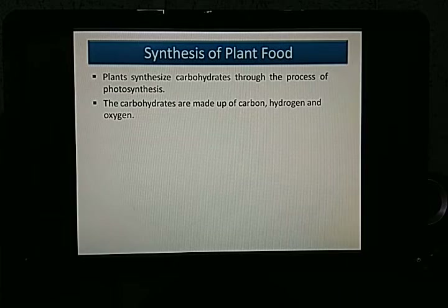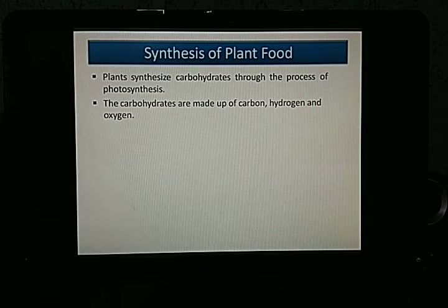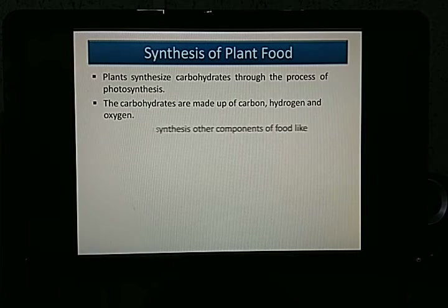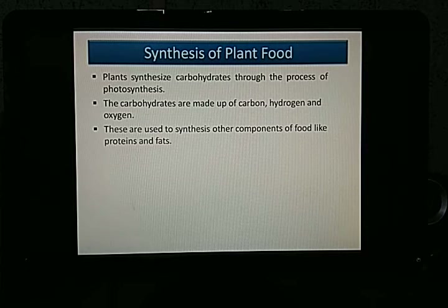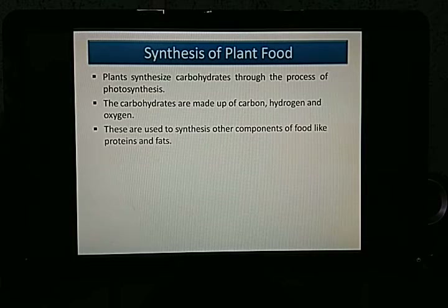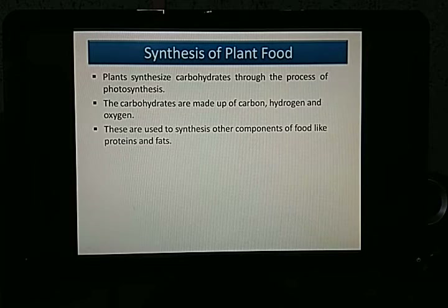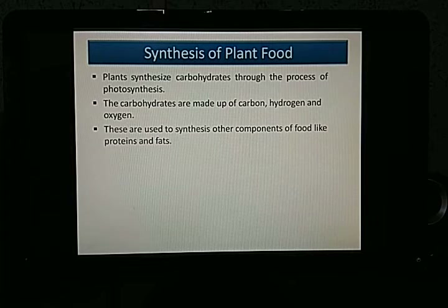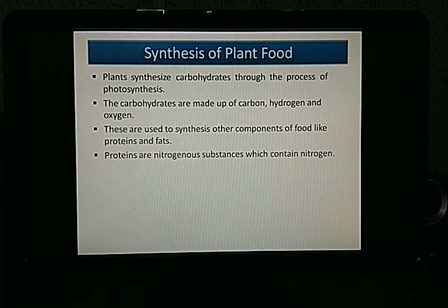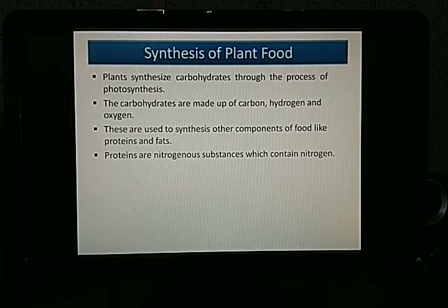Carbohydrates are made up of three components: carbon, hydrogen, and oxygen. These carbohydrates are then used to synthesize other components of food, such as proteins and fats. Now, what are proteins? Proteins are nitrogenous substances — they contain nitrogen.